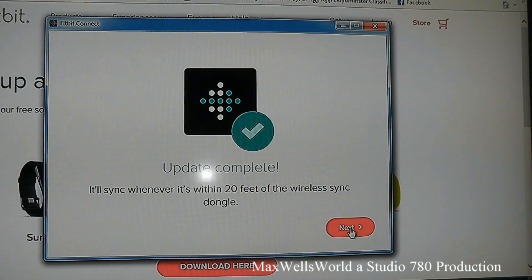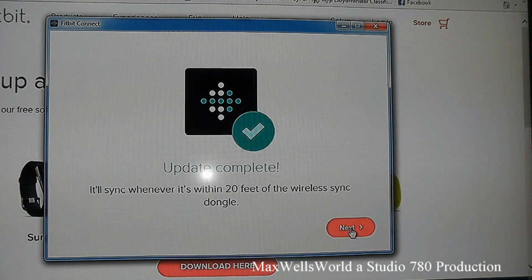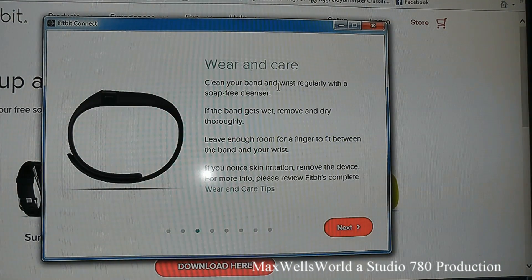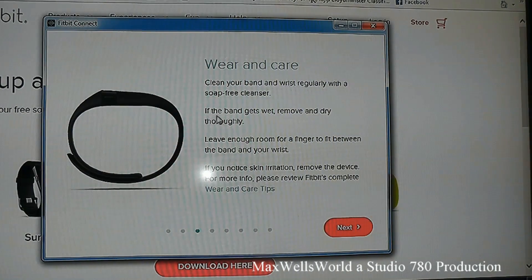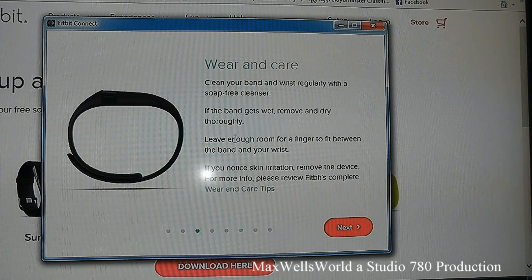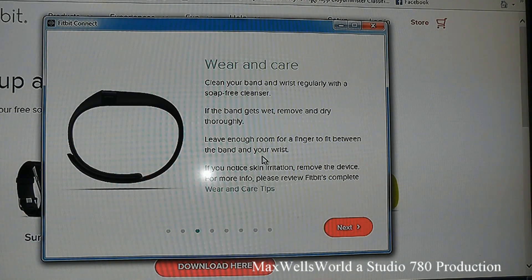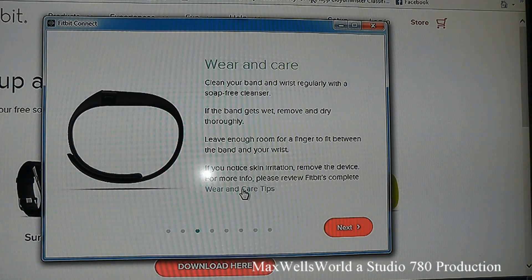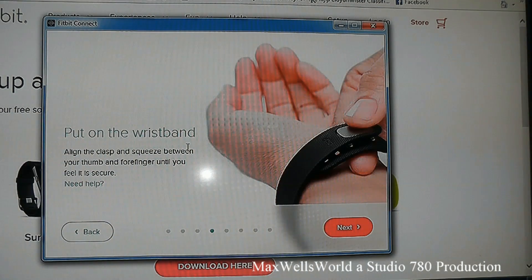Hit Next and you get to the Wear and Care section. Clean your band and wrist regularly with a soap-free cleaner. If the band gets wet, remove and dry thoroughly. Leave enough room for a finger to fit between the band and your wrist. If you notice skin irritation, remove the device and review Fitbit's complete wear and care tips.